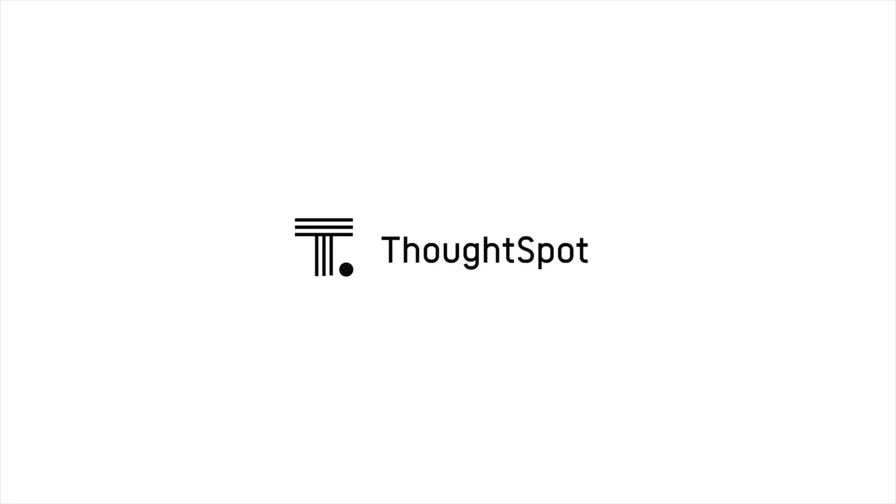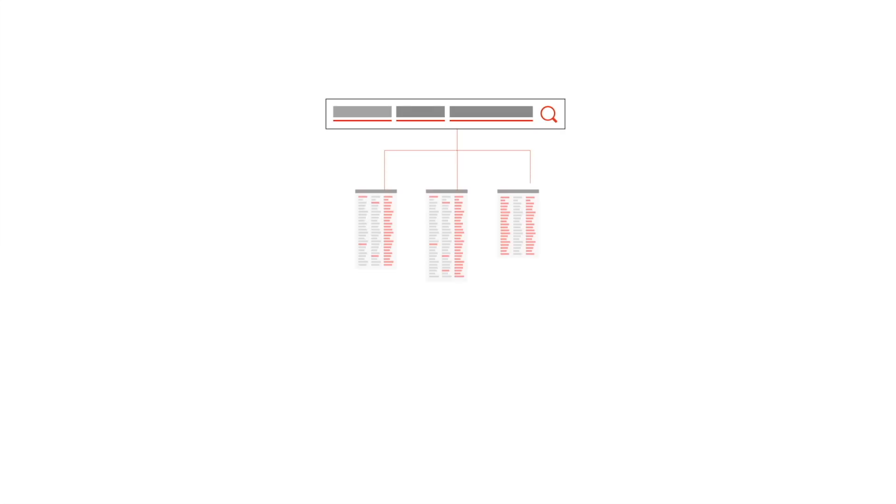Welcome to ThoughtSpot for search and AI-driven analytics on all your SAP data. ThoughtSpot, the leader in search and AI-driven analytics,